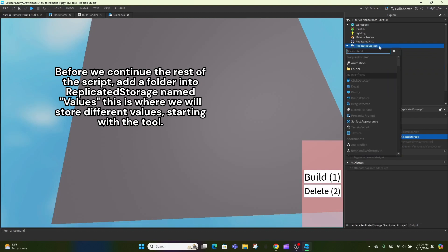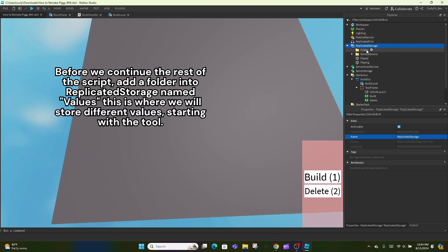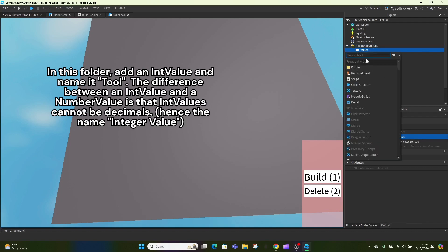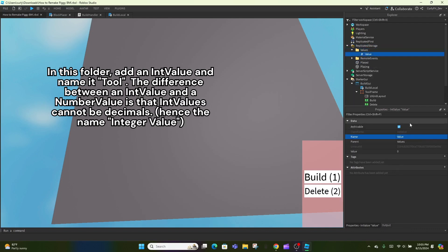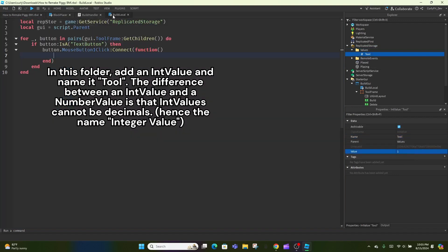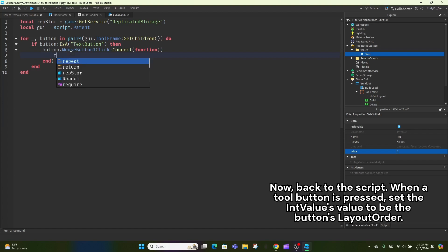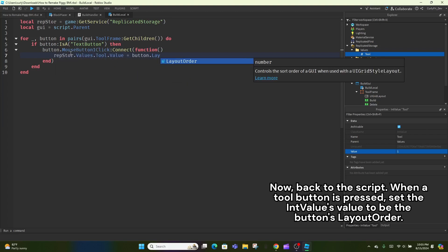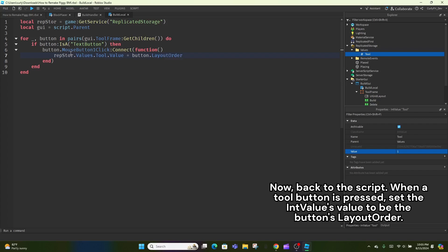Before we continue the rest of the script, add a folder into replicated storage named values. This is where we will store different values, starting with the tool. In this folder, add an int value and name it tool. The difference between an int value and a number value is that int values cannot be decimals. Hence the name, integer value.